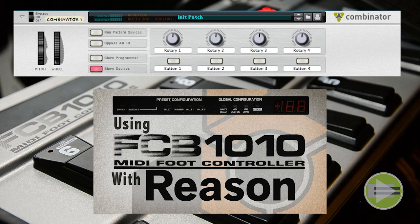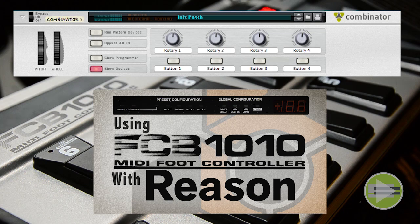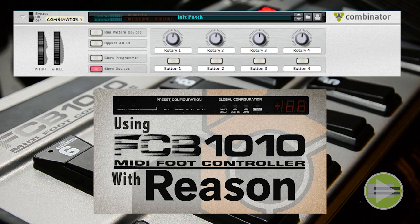If you want to find out how to program the FCB 1010 with Reason, check out the video on the screen right now, click it and the annotation will take you there. There's also a link in the description for those of you that are viewing from a platform that does not support annotations.